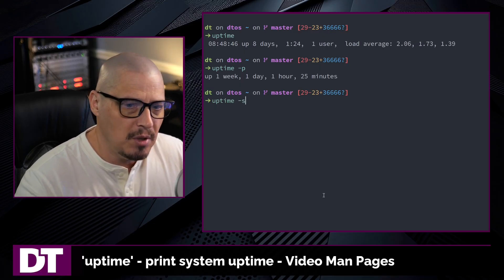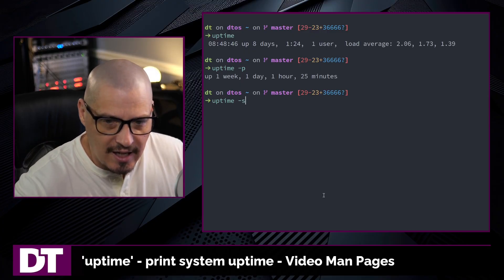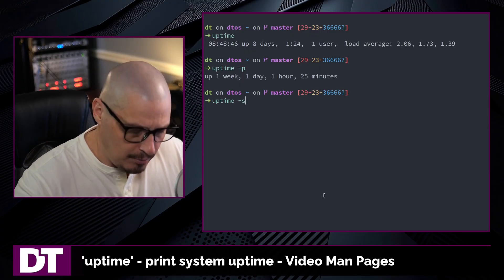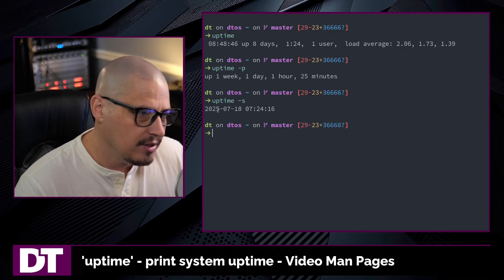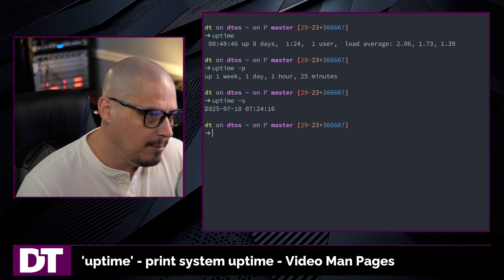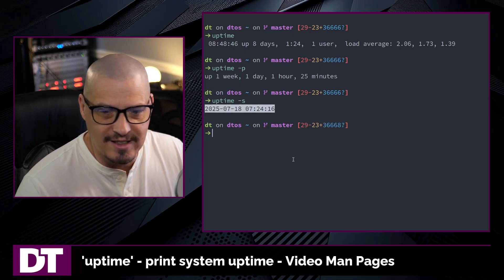You can do uptime -s, and this is the since flag. It prints the time since the system last booted up. This is your uptime, except it is not very pretty — it is the opposite of the pretty format.